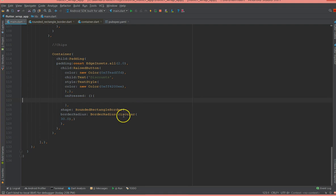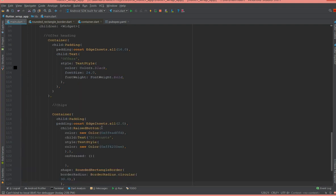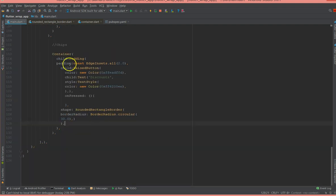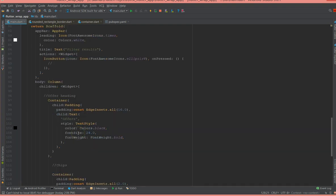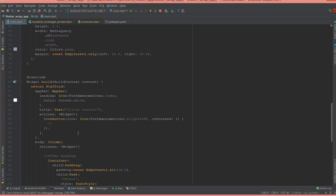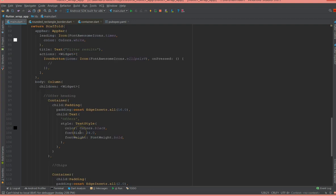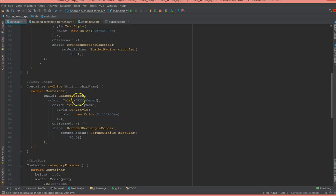So this way you can create as many chips you want. But instead of placing here, what I'm going to do is I'm going to create a special method so that I can just call the method with a text name. So what I'm gonna do is I'll show you how I do that.